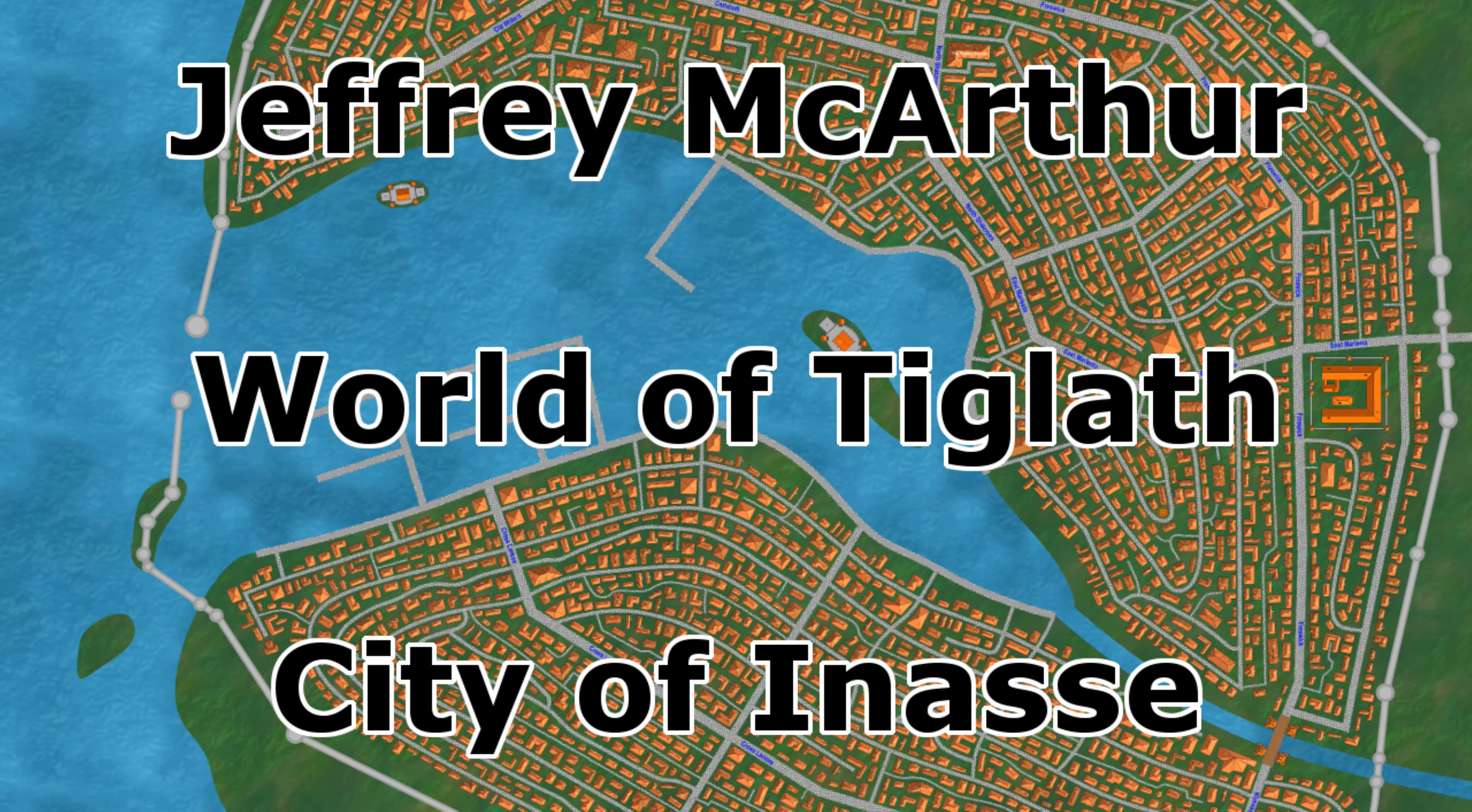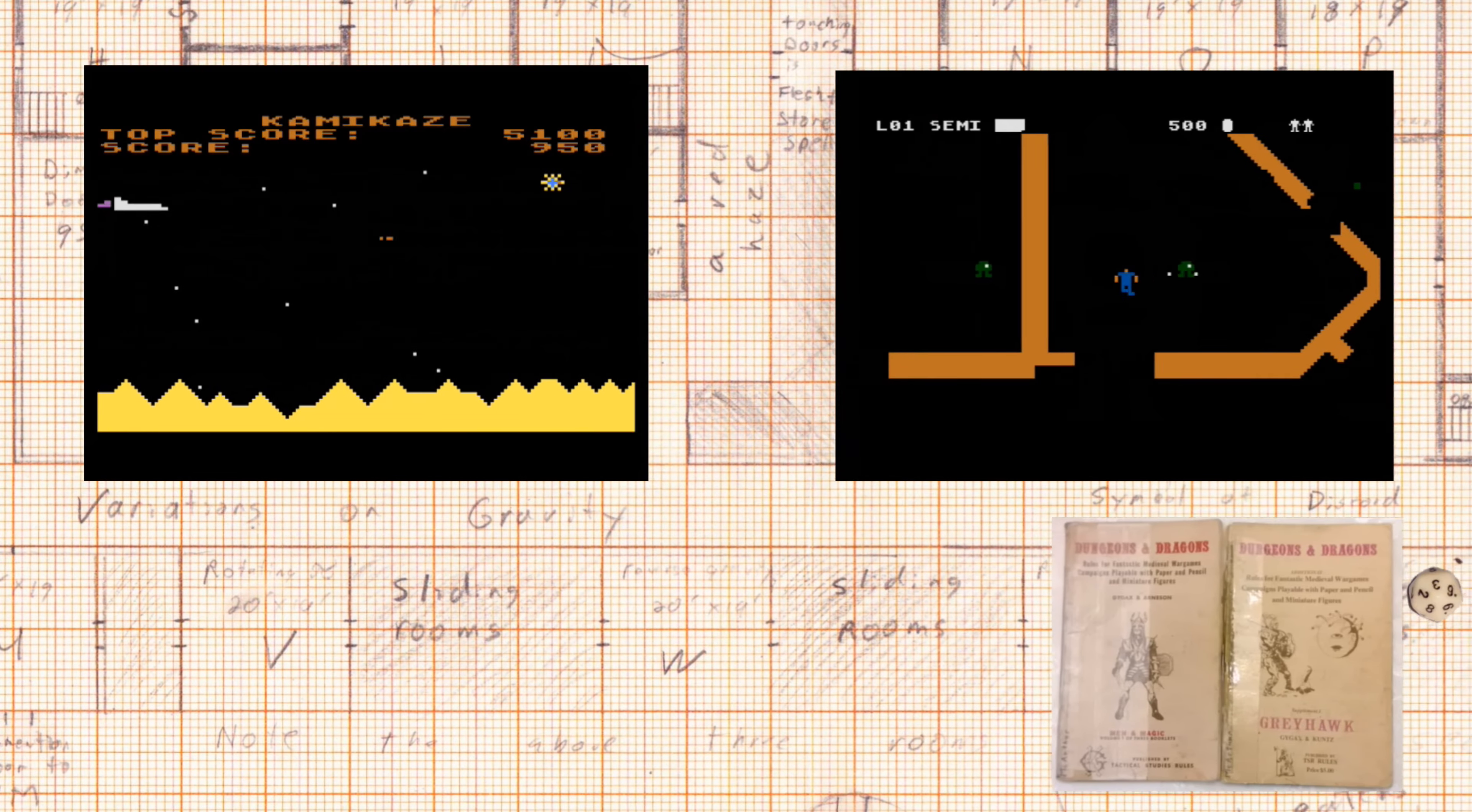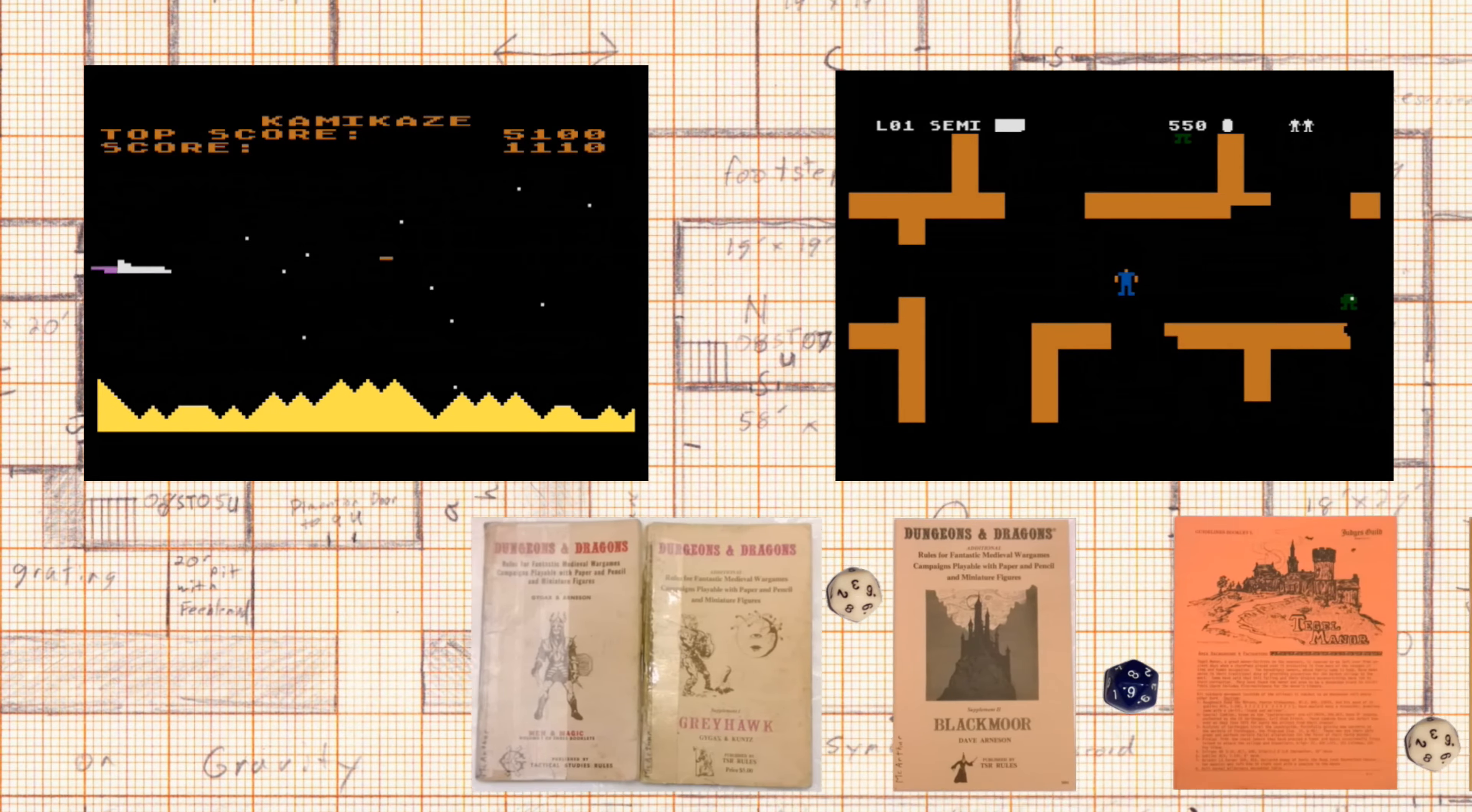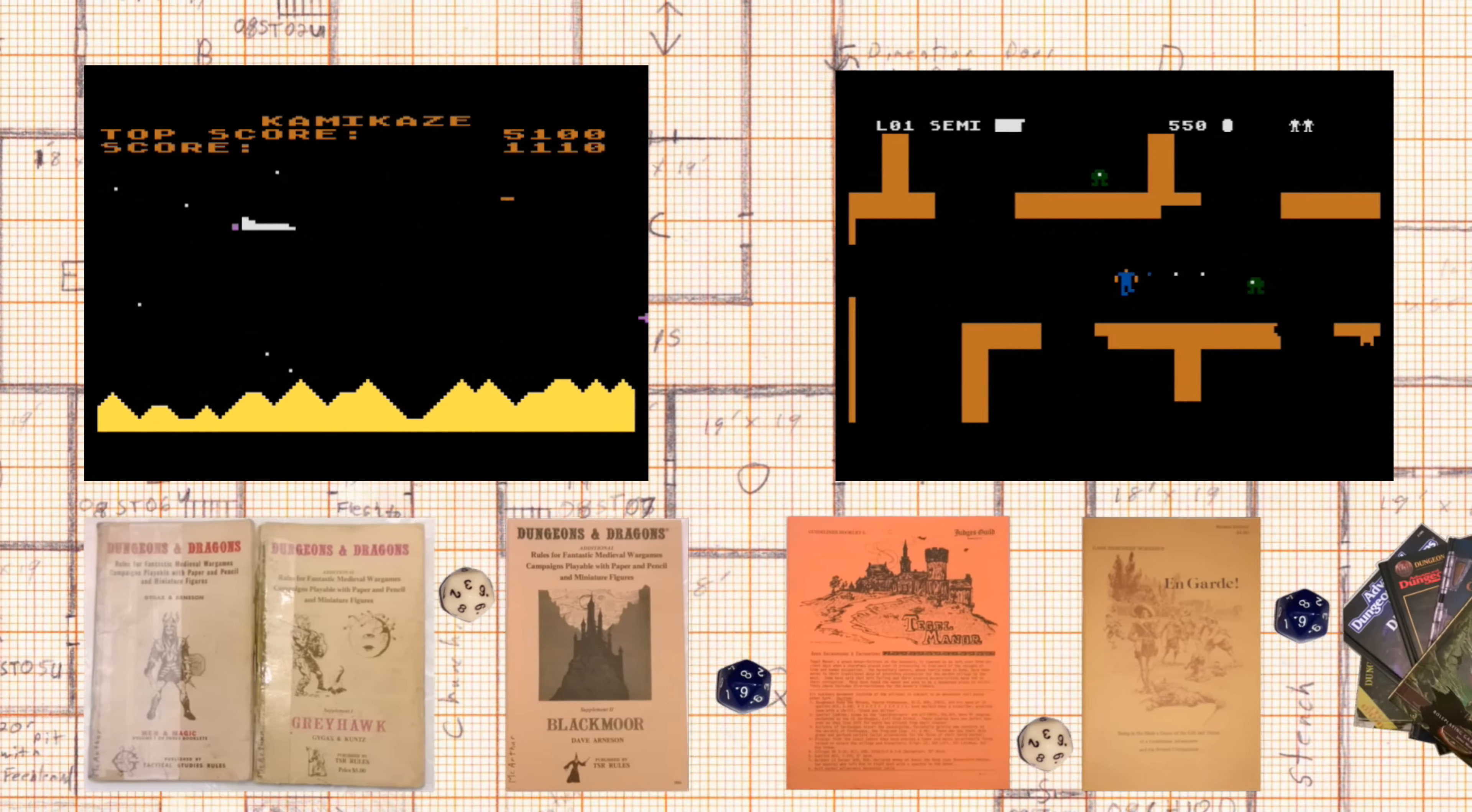An update on the World of Tiglath Campaign. Welcome to my channel. I focus on tabletop role-playing games, video games, and science fiction.